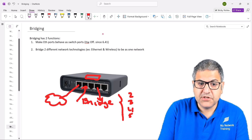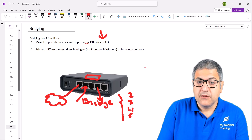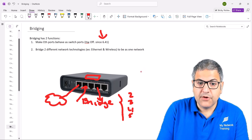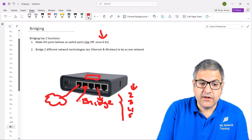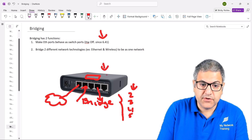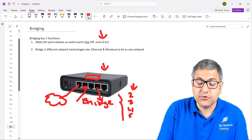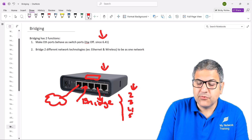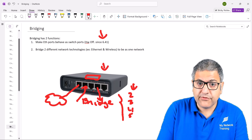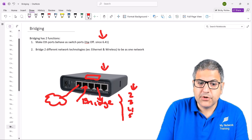Inside the router there is a switch chip. This switch chip wires together the ports you place inside a bridge. Since version 6.41, MikroTik introduced hardware offloading. Once those interfaces are inside the bridge with hardware offloading enabled, any communication from one port to another does not go to the CPU — it goes directly to the switch chip, which sends it to the other interface. This makes things much faster because the frames are not checked by the CPU.